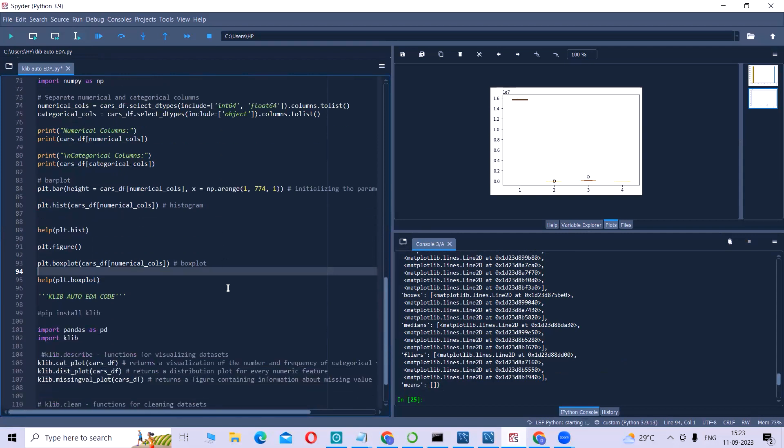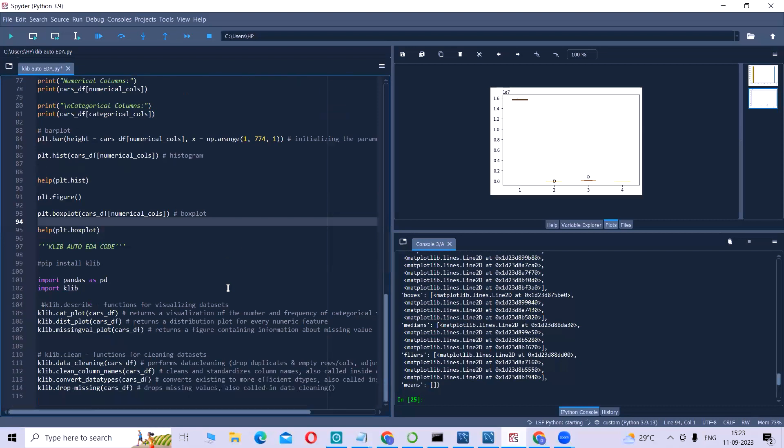That is why we have something called automated EDA, which will reduce our 60 percent of burden. There are just five to six lines of code through which we perform all of these operations. We actually have multiple auto EDA, and one such auto EDA is Klib.